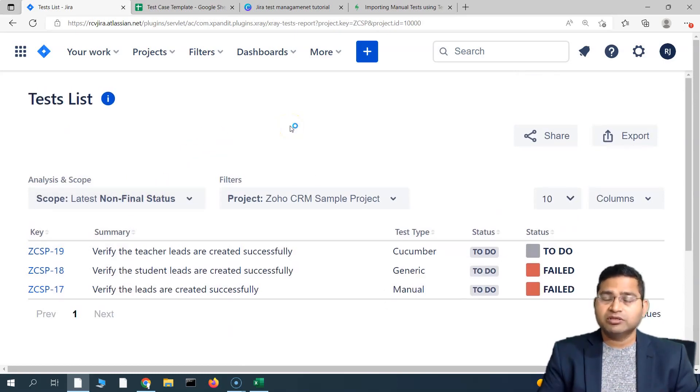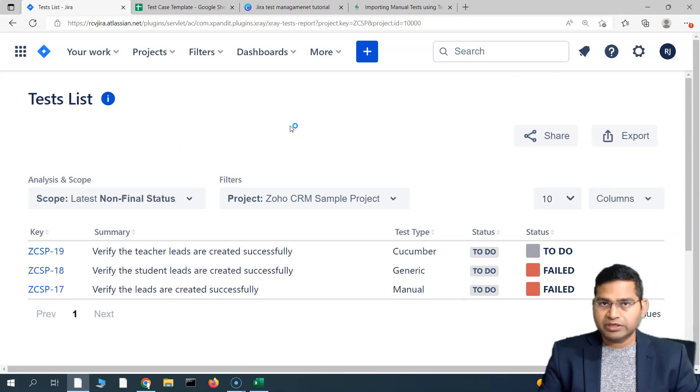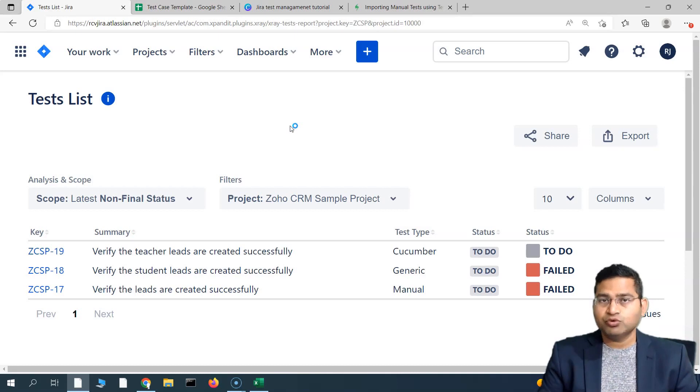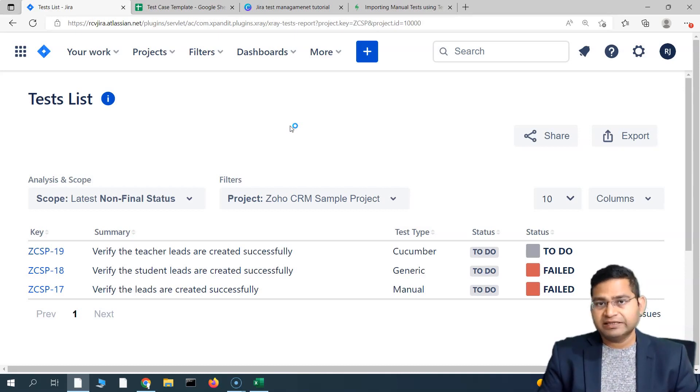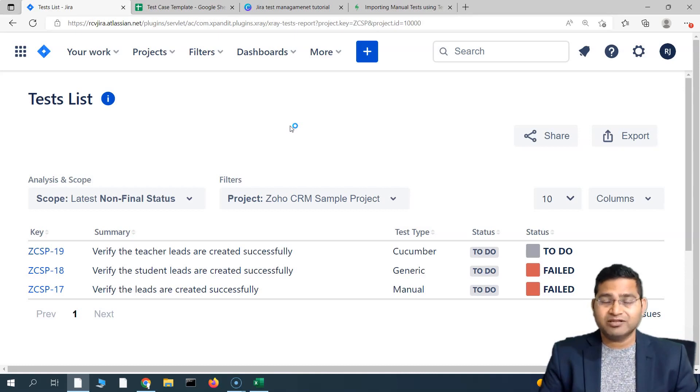This is briefly about the Jira X-ray reports. In the next few tutorials, I'll be discussing about these reports specifically, how to use them in much more detail in the next few videos of this particular series. That's all for this tutorial. I hope it was helpful. Thank you very much for watching.